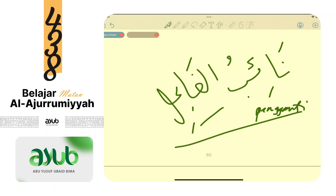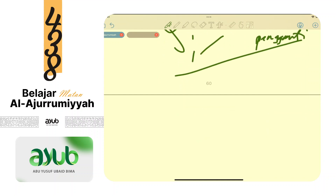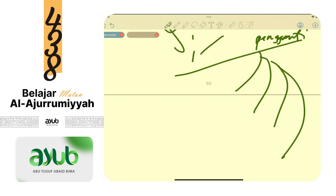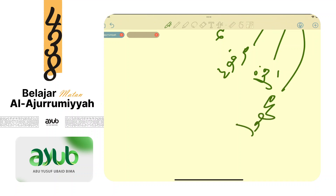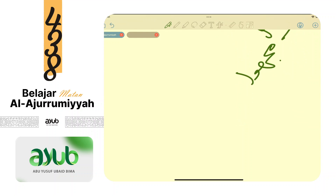Na'ib fa'il adalah isim marfu' yang tidak disebutkan fa'ilnya. Ketentuannya sama ada empat: pertama dia isim, kedua dia marfu', ketiga terletak setelah fi'il, keempat fi'ilnya fi'il majhul. Ingat kembali fi'il majhul: kalau madi dommah pertama kasrah sebelum akhir - fu'ila. Kalau mudari' dommah pertama fatah sebelum akhir - yuf'alu.